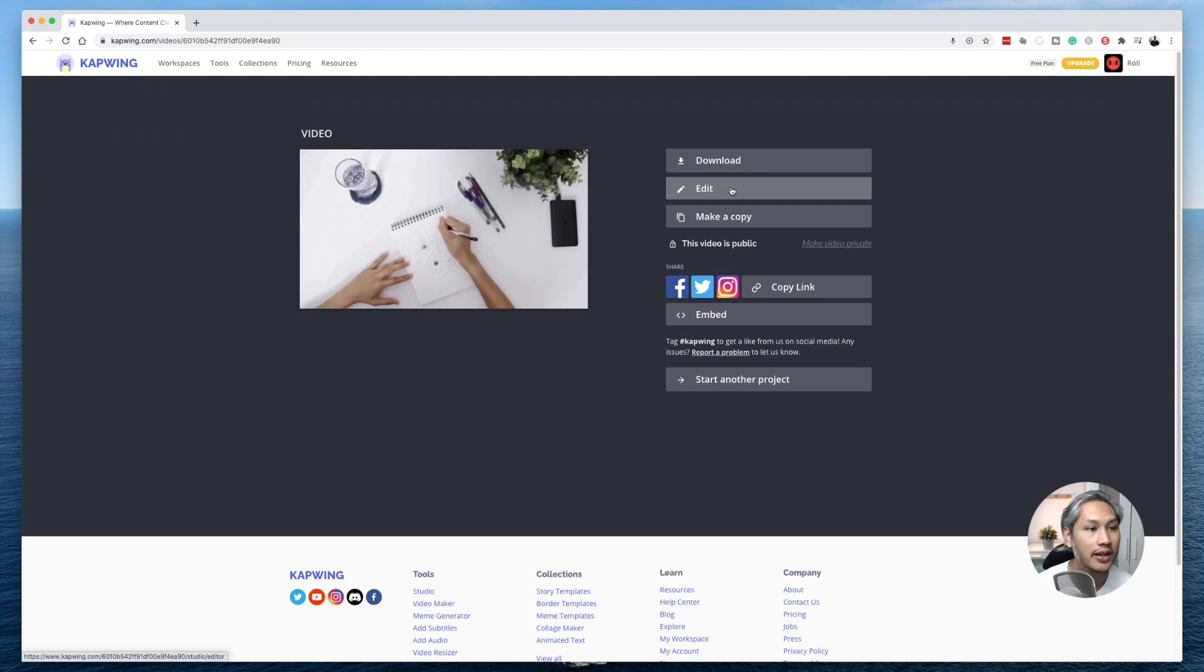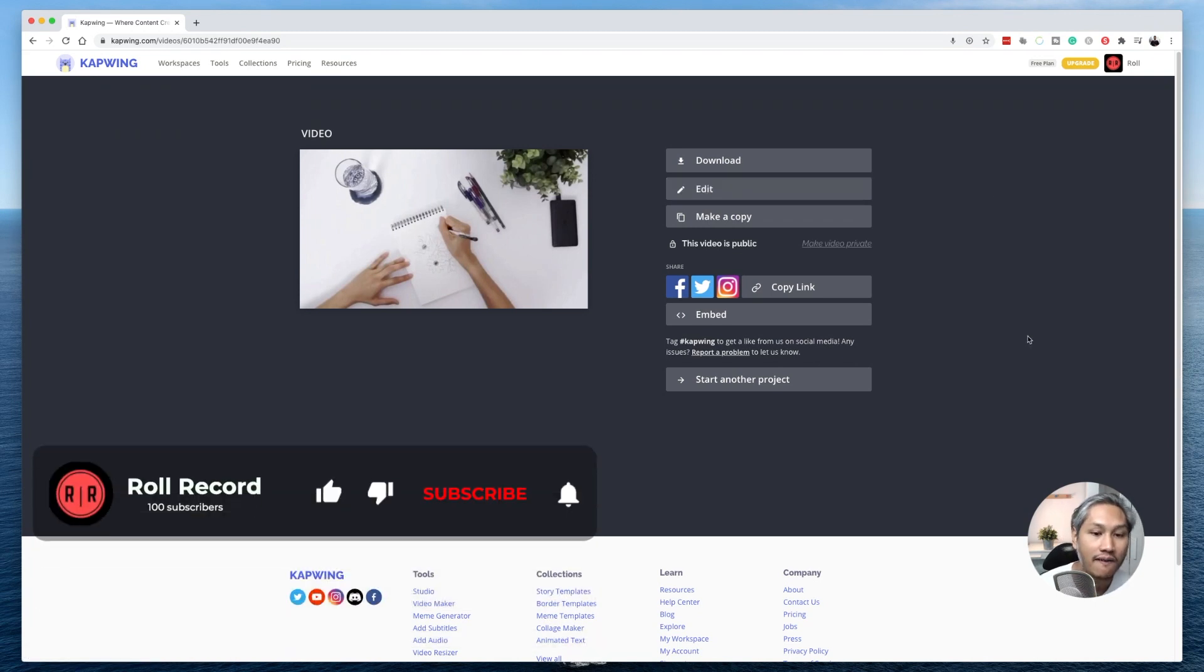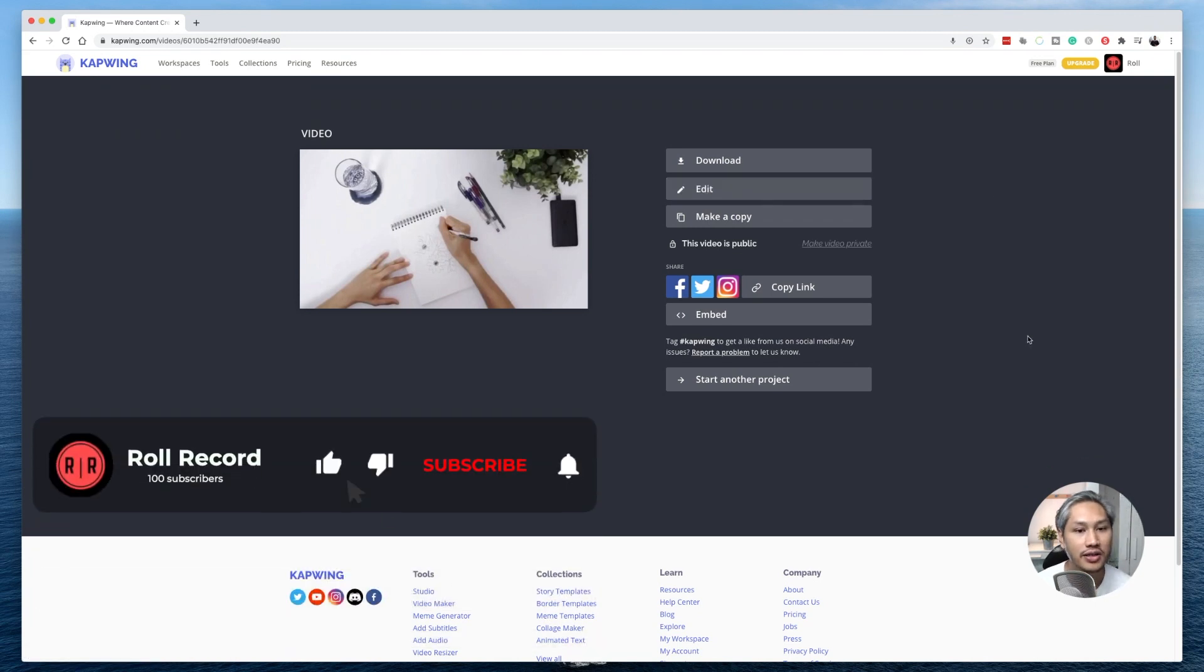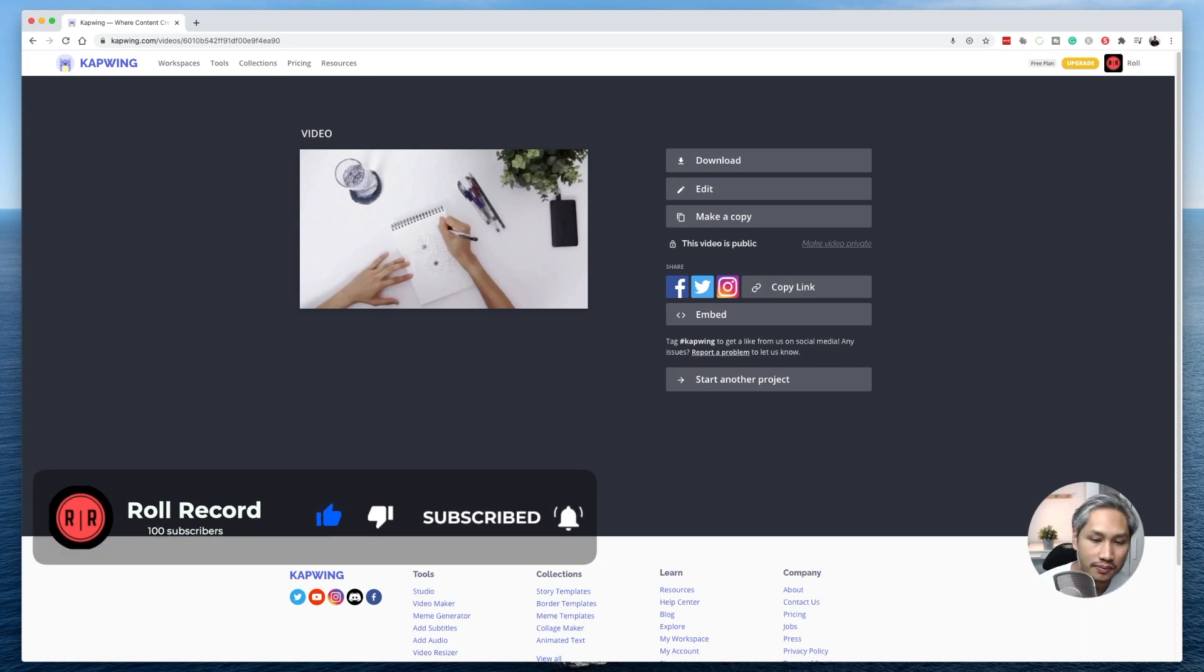All right, guys, there you have it. That's how you trim your video using Kapwing. In the next episode, I'll be showing you how you can speed up your videos using Kapwing as well. So please like and subscribe to this channel so that you don't miss out. If you have any questions, please let me know in the comment section down below as well. Thank you for watching and I'll catch you guys in the next one.